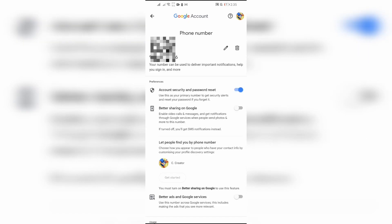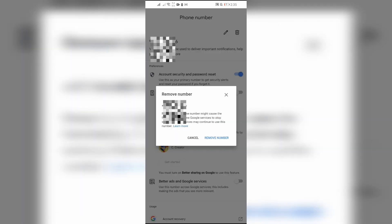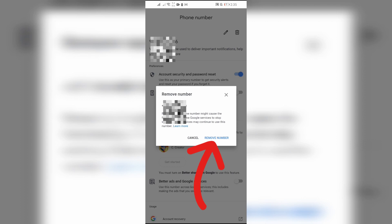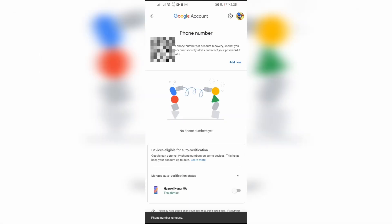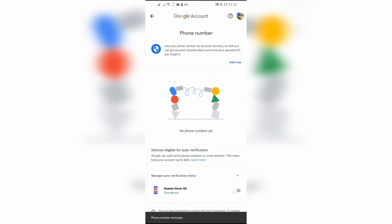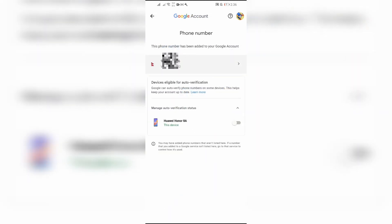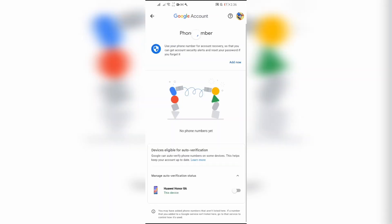You will see the delete option at the top. Click on this remove number option. By doing this, your phone number in Gmail will successfully be removed, and your phone number verification will also be removed.